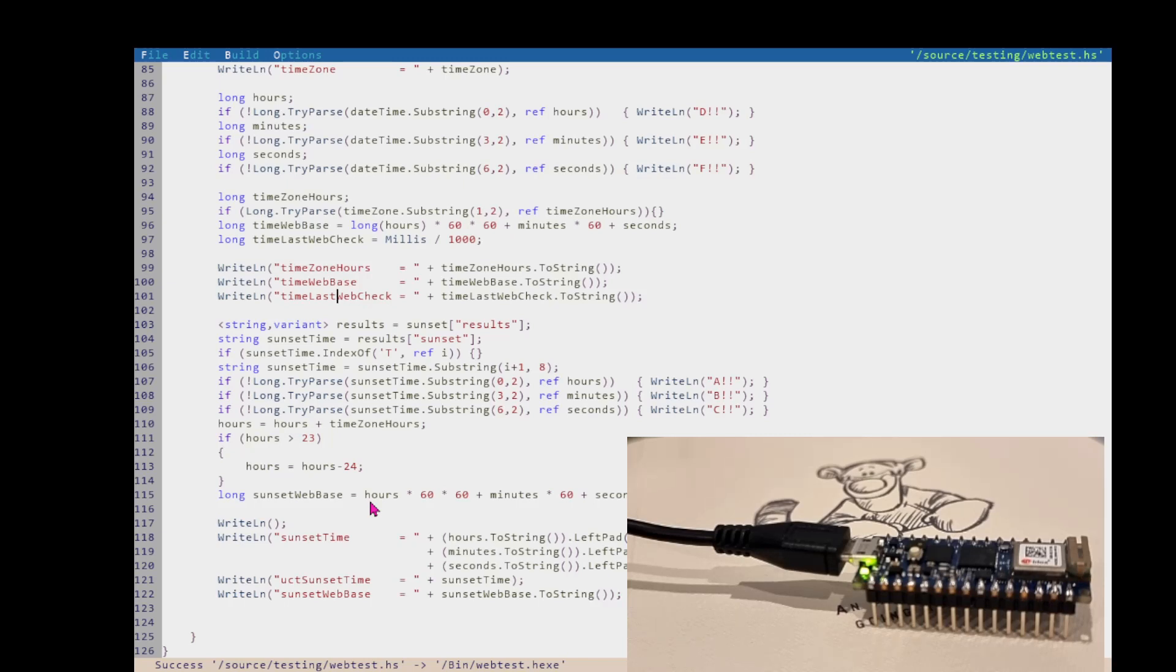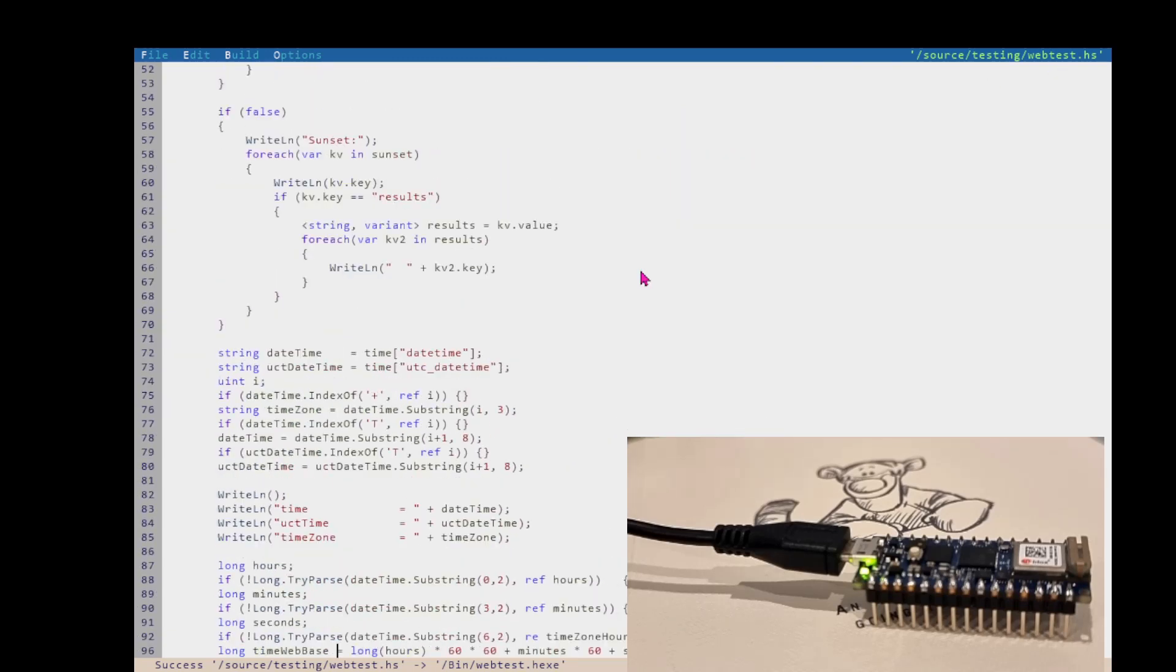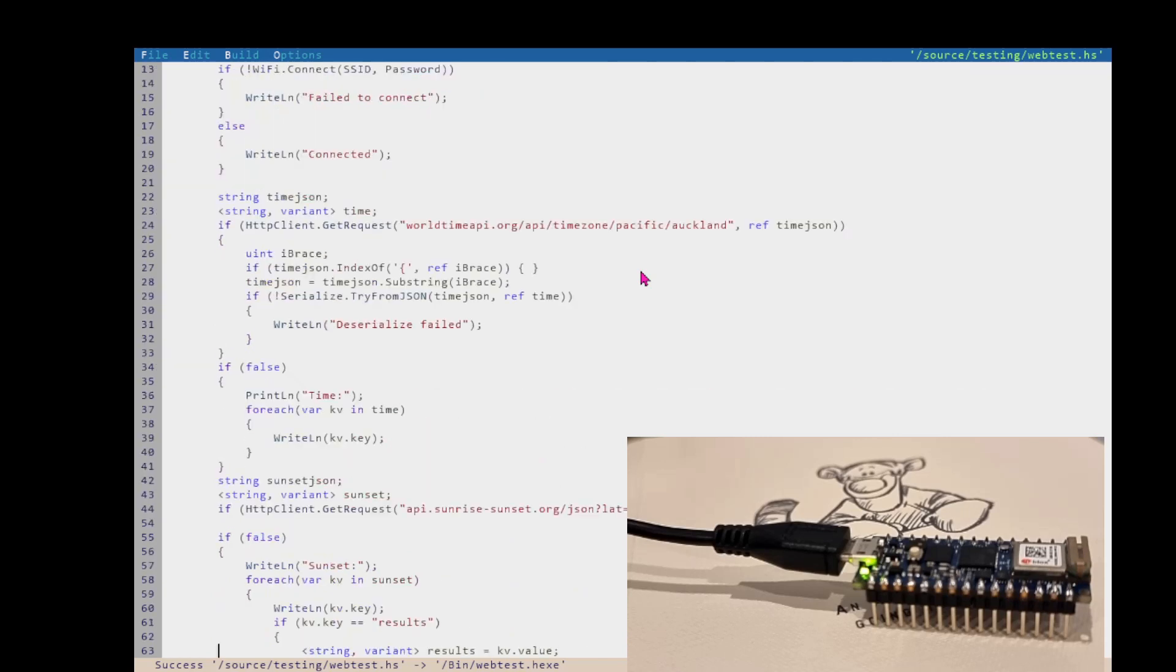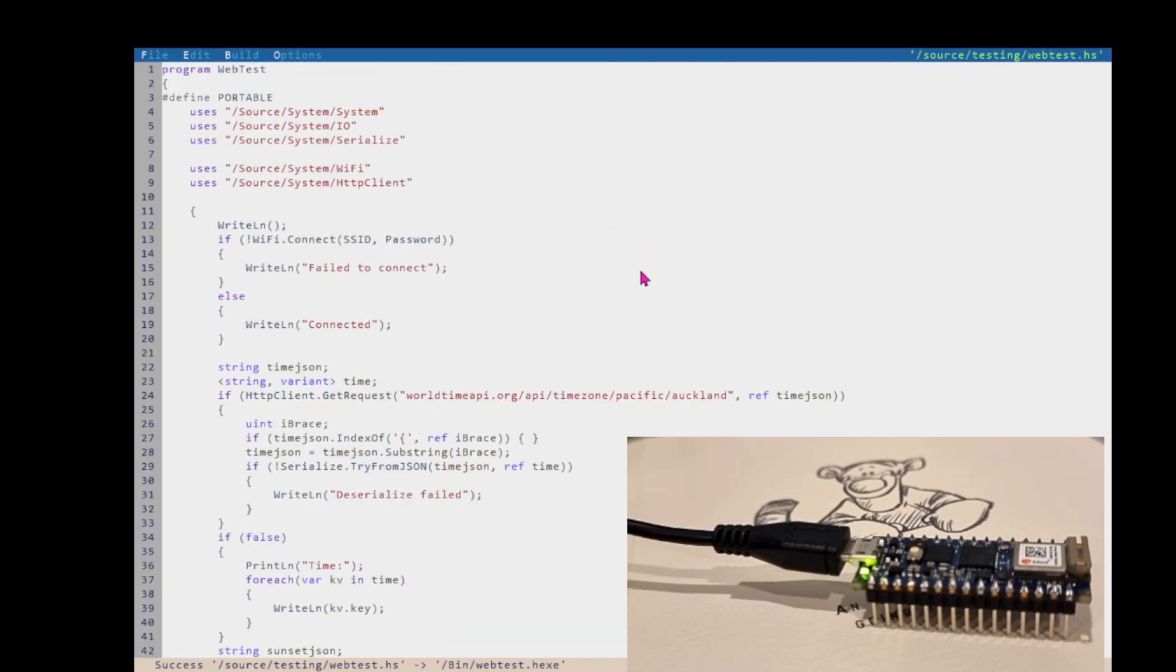It has Wi-Fi, so I've recently implemented in the runtime that I'm porting using the Arduino IDE. I've implemented HTTP client and Wi-Fi, so we can connect to the web and we can do an HTTP request in a simple one-liner.